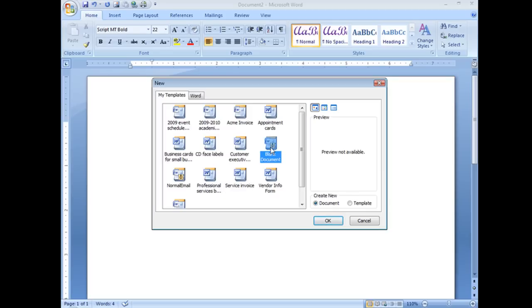None of these others are going to make any difference. This is the one you want. Now, you say, okay, we're going to change it. Well, how do we do that? We need to delete it and let Word create a new one.